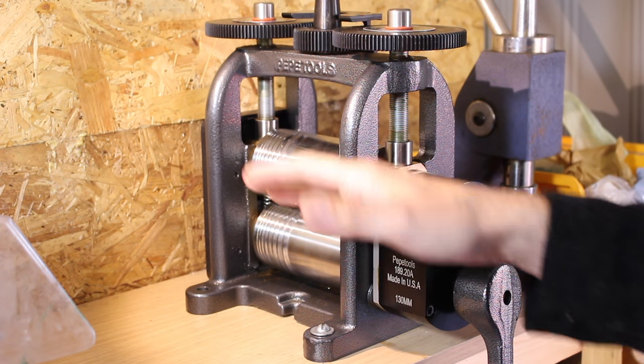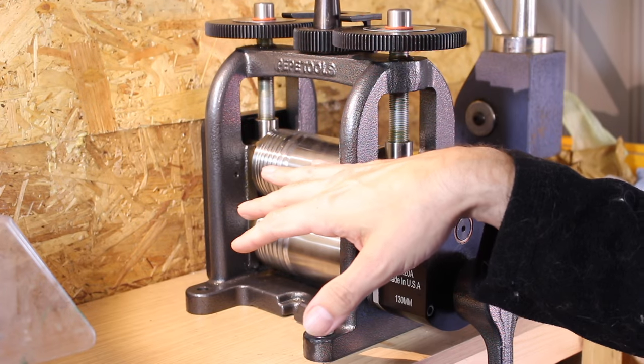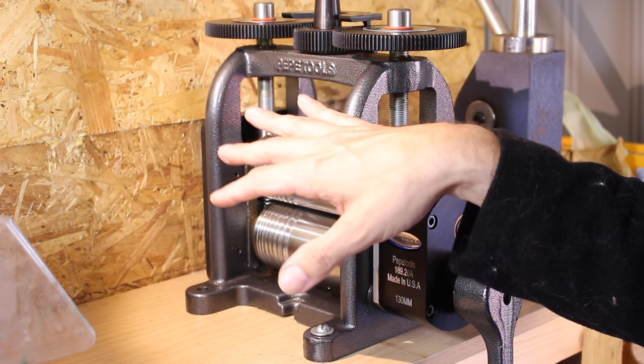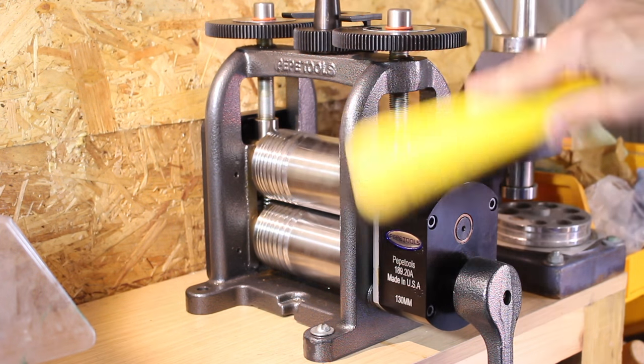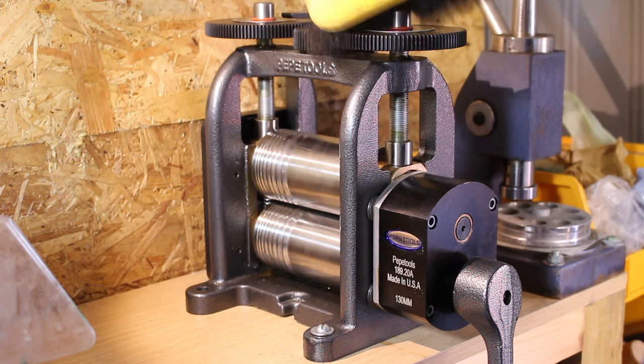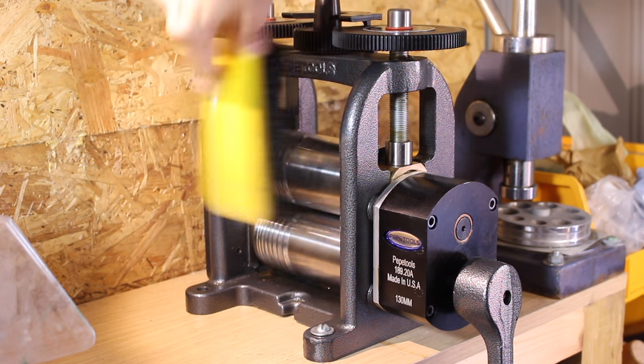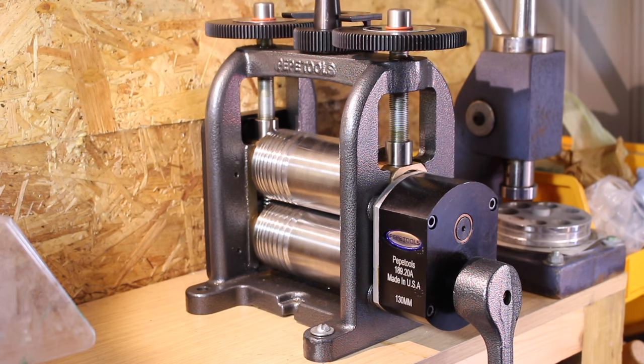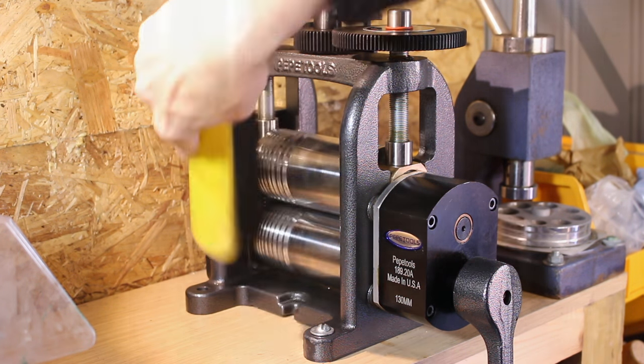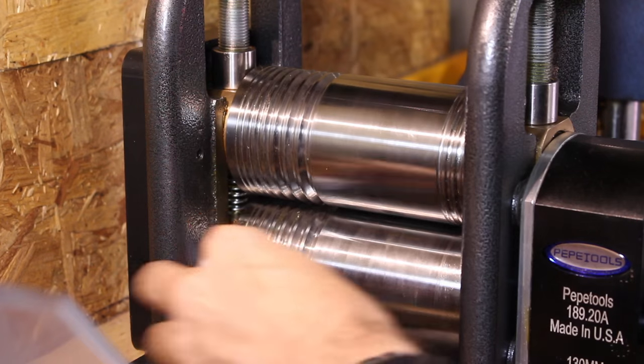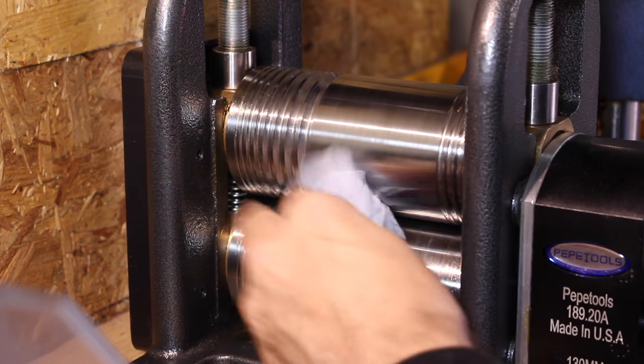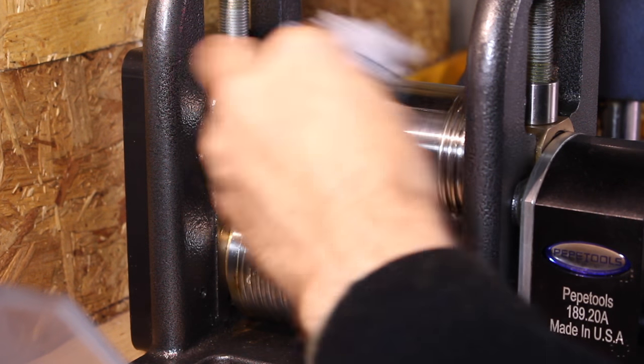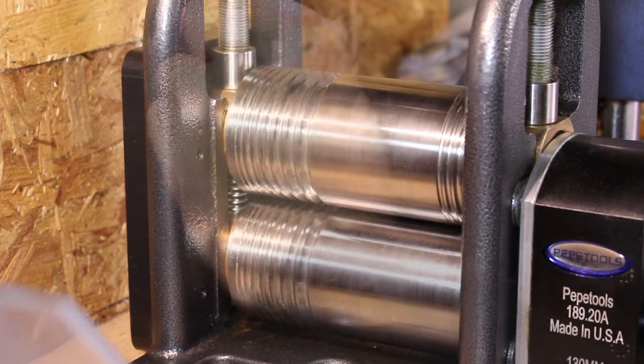So first things first you need to keep it clean of any dust and dirt and debris. Use a brush or a paintbrush something like that and make sure that there's no dust or particles anywhere. So just a general wipe over remove any particles or bits of metal or debris.